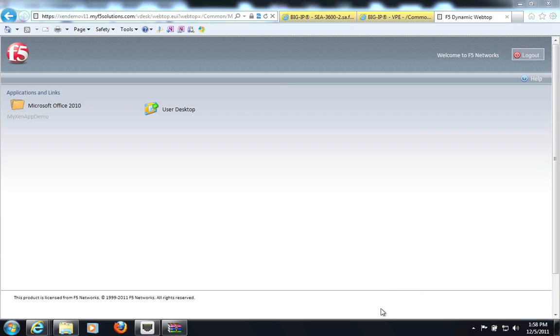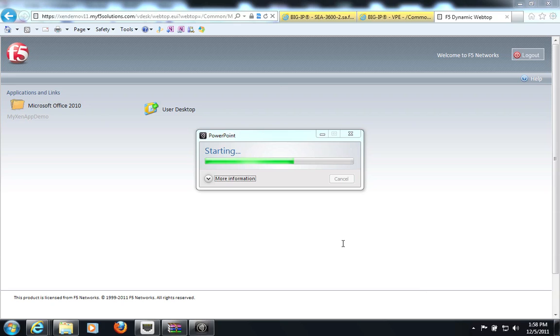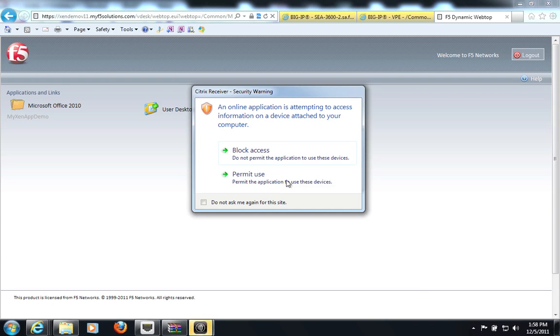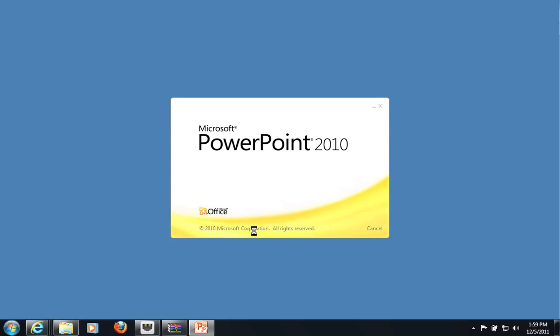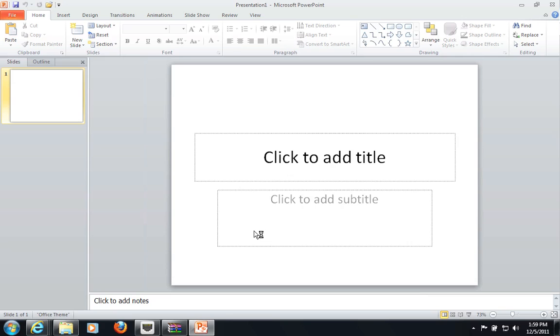And you will see that Citrix Receiver is going to start on my machine. And now I'm running PowerPoint that was presented to me by F5 APM webtop.